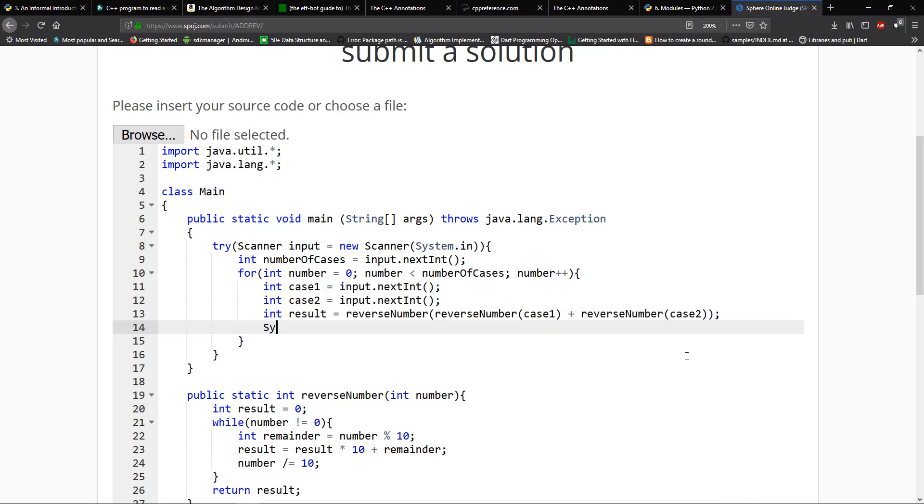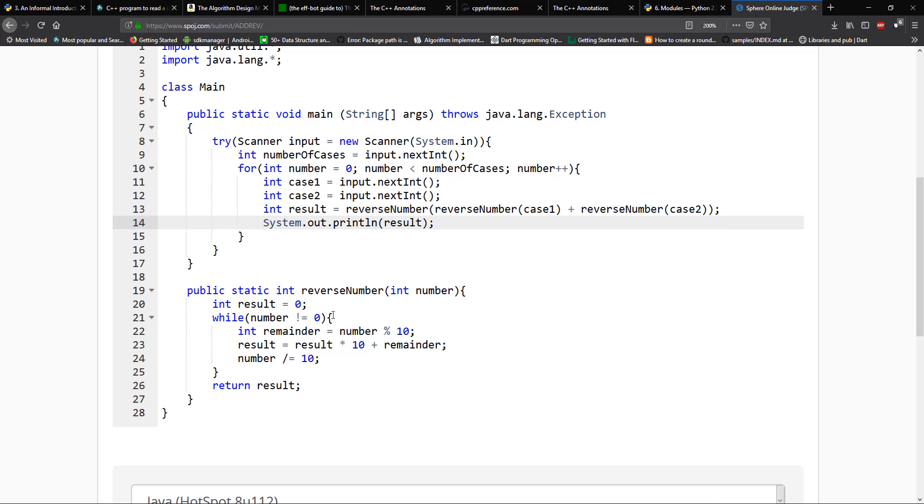And then we just have to go ahead and print that out. So on SPOJ online. So we have to use the print line method here and just print the results. So I hope everything is right and you guys understand the question. So the question is that once you're given a number, when the tragedy occurs, the number will reverse itself.